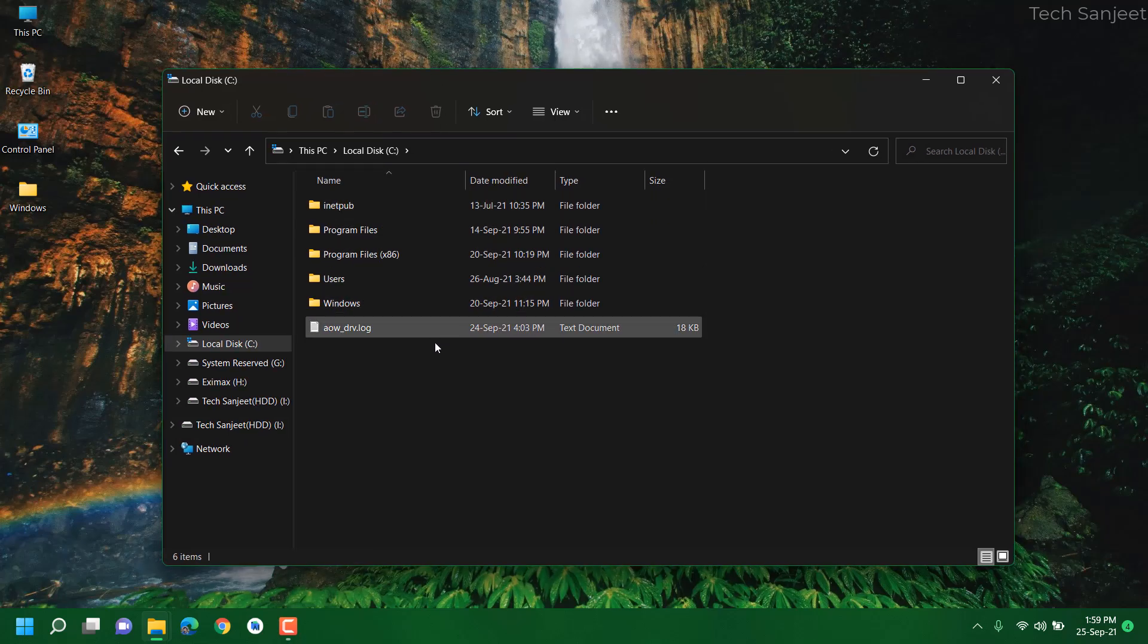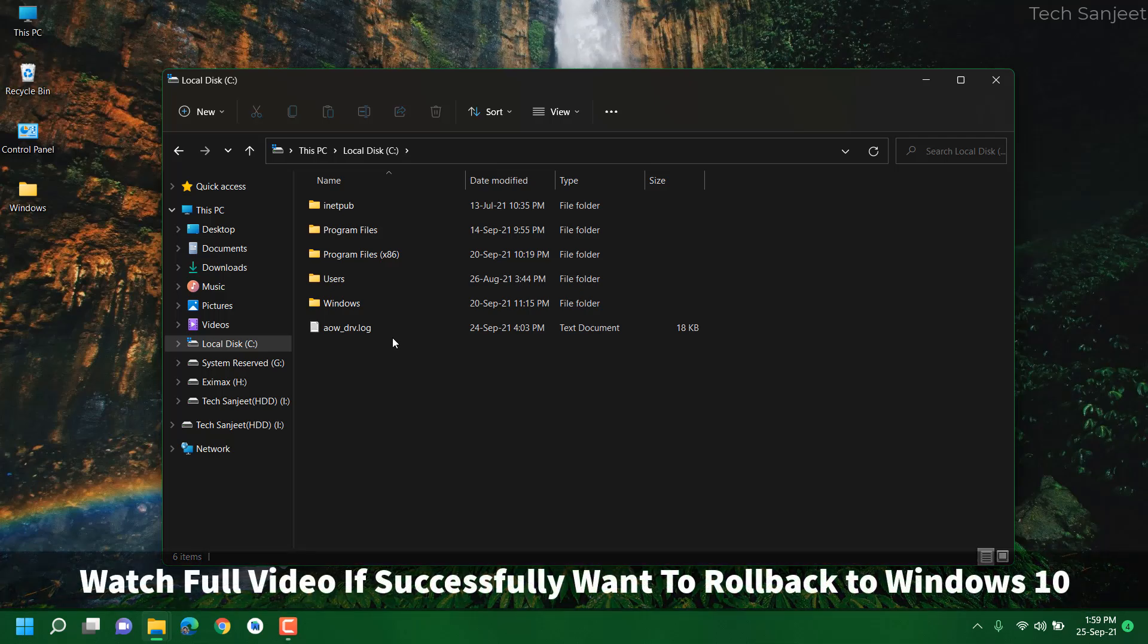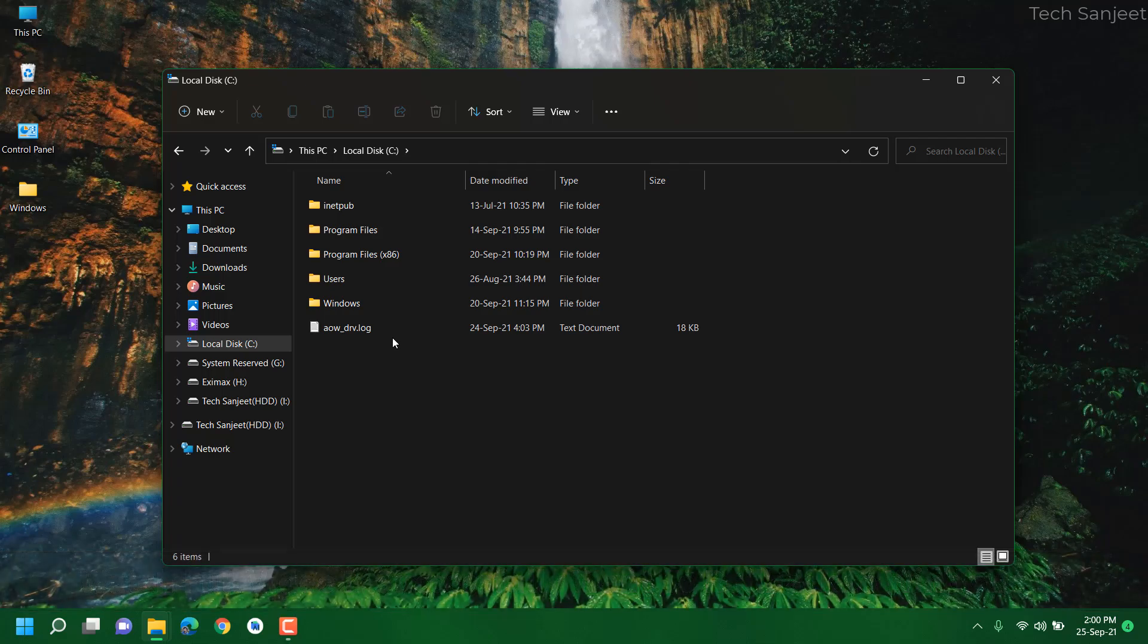If you recently upgraded from Windows 10 to Windows 11 and still have windows.old folder but you've received lots of Windows 11 updates, then you cannot go back to Windows 10 because you have lots of updates in that windows.old folder. If you roll back it will go to previous build.